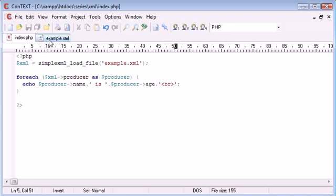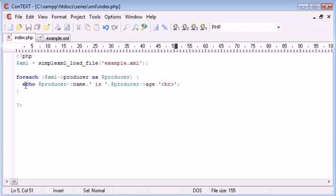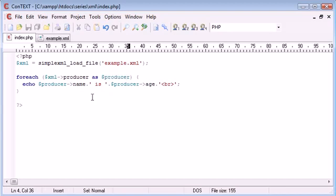So for each of these producers in here, producer one, two, and three, at location zero, one, and two, we are echoing out the producer name, and then we're saying is, and then producer age using this variable here in our for each.